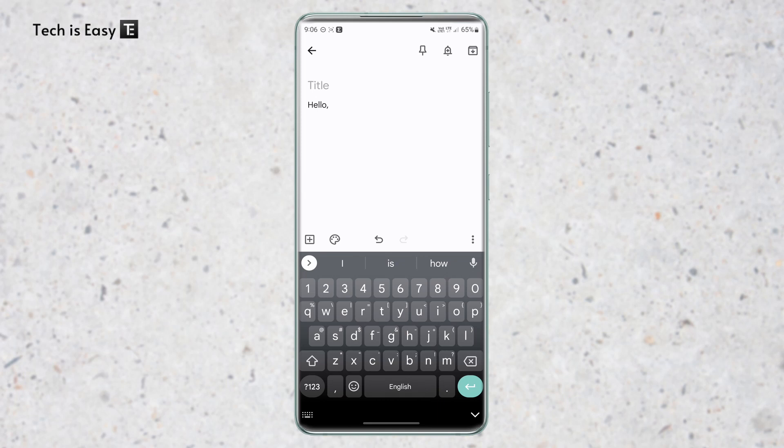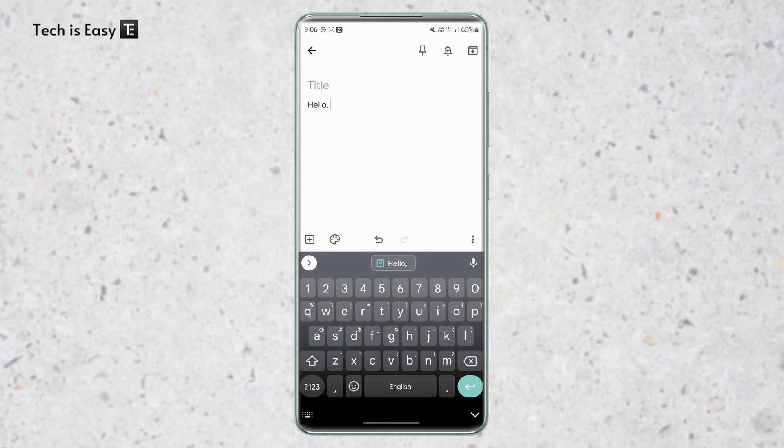So I'll show you how it works. So for now, I'll copy the text hello. And as you can see, it's already come in the suggestions bar. And if I just click on it, then it'll get pasted.